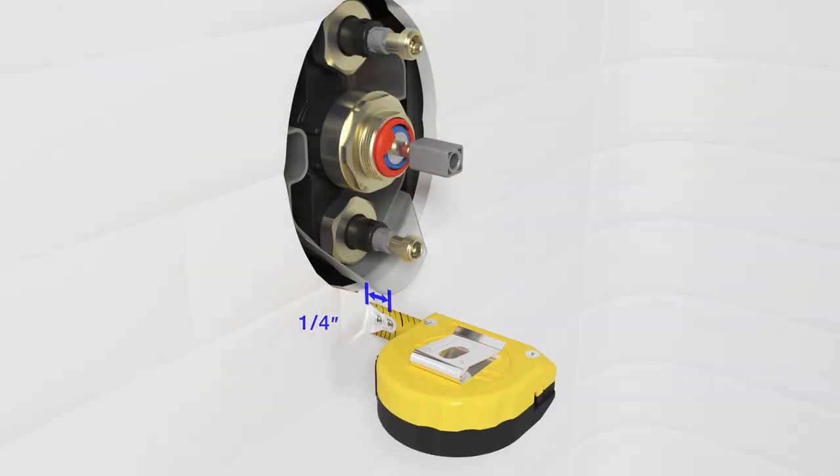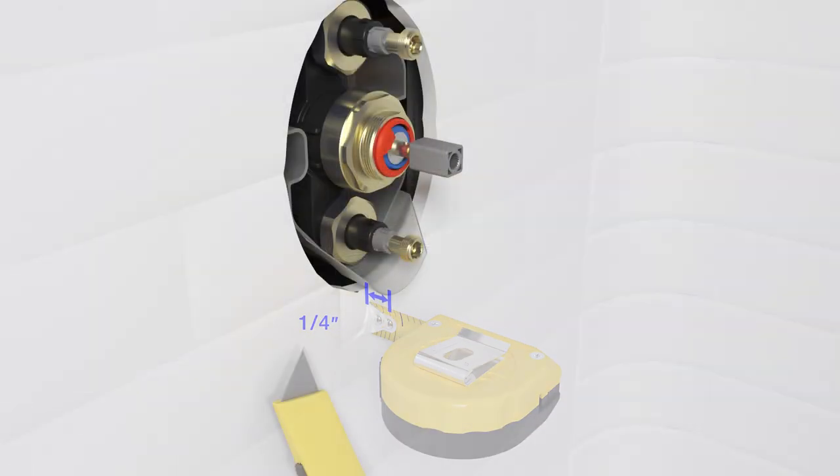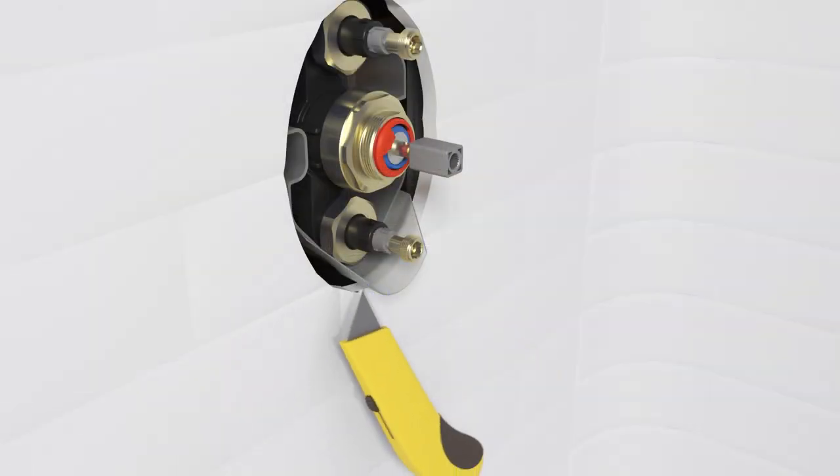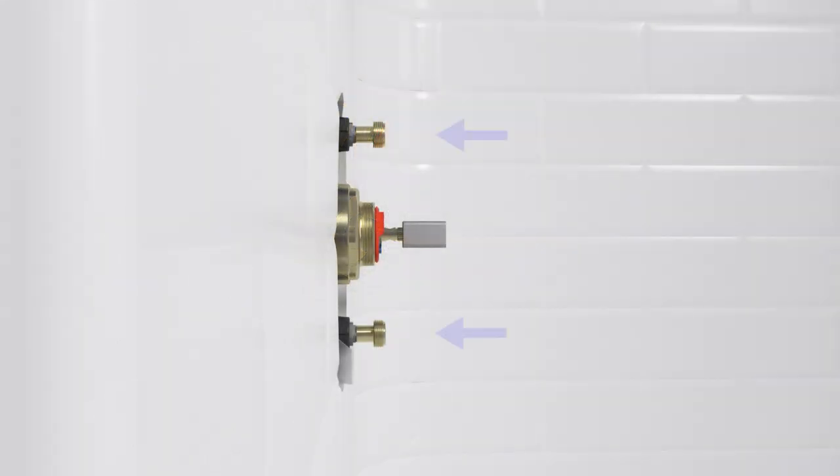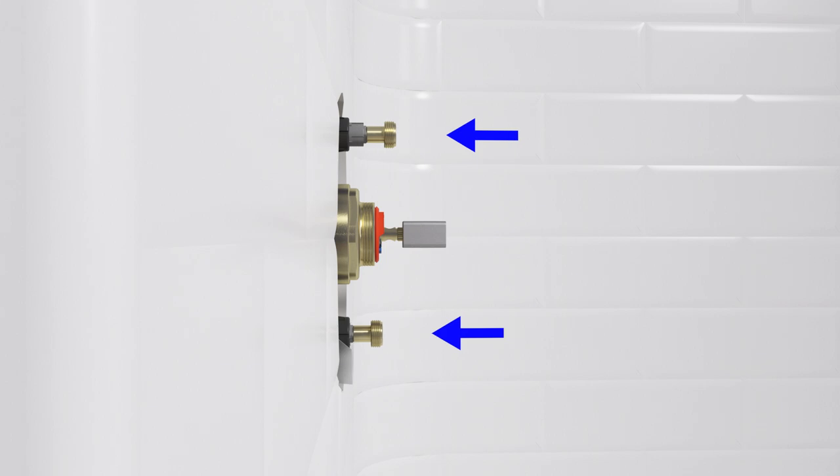Mark and cut the plastic drip guard approximately a quarter inch beyond the finished wall. Press the upper and lower valves to verify they are in the most outward position.